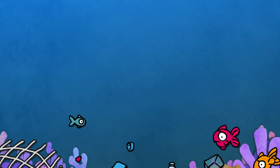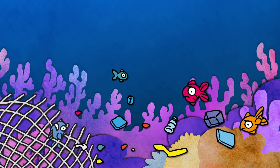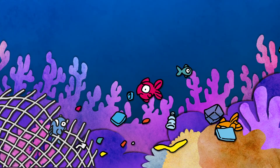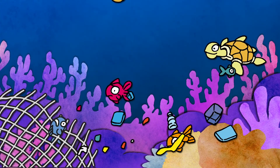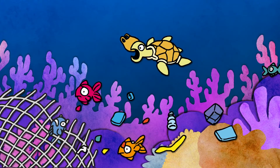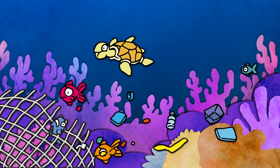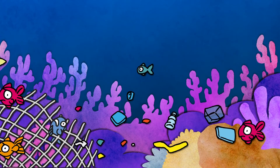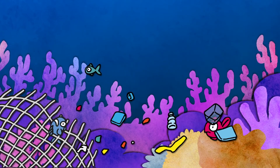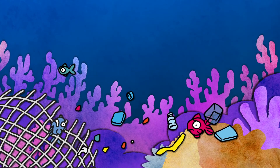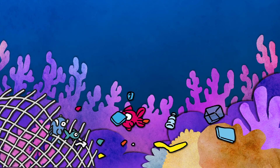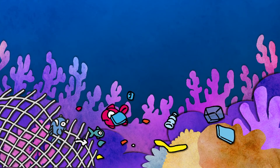Sea animals don't know that these things are bad for them and created by us, so they often mistake garbage for food, making them feel ill when they eat it. Animals can also get trapped in fishing nets or even die. Garbage can also cause damage to an animal's home and can encourage invasive species, which may harm local animals.